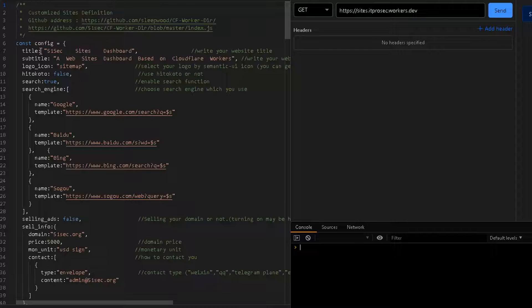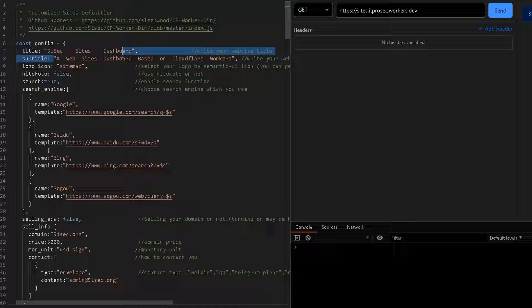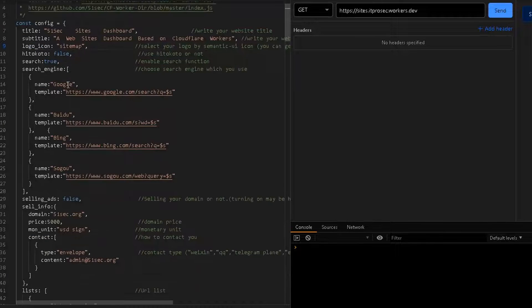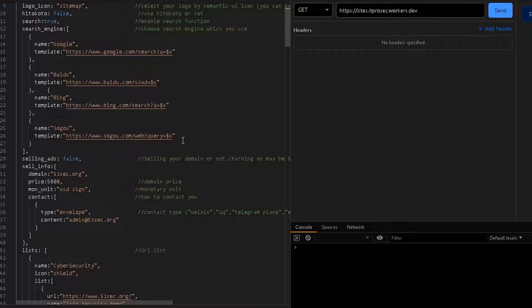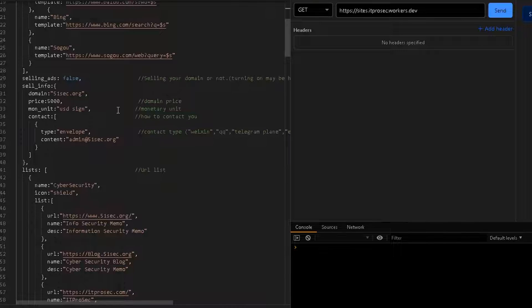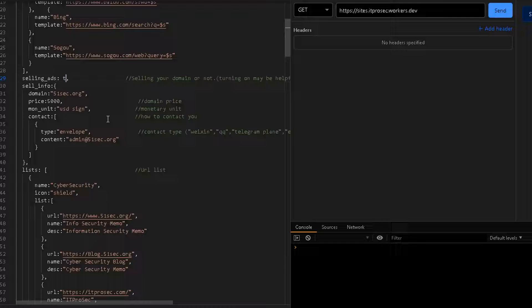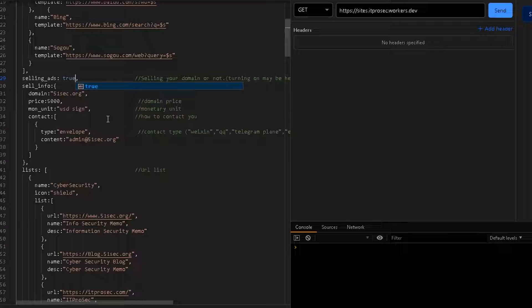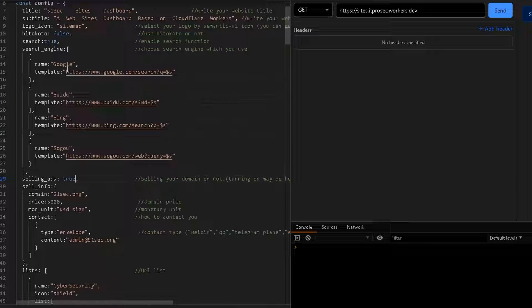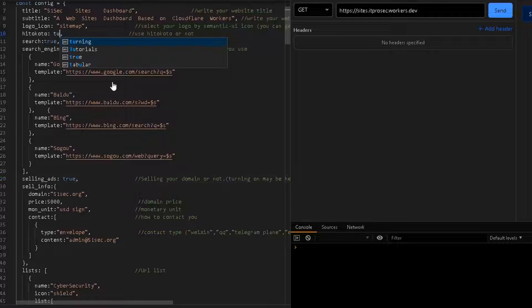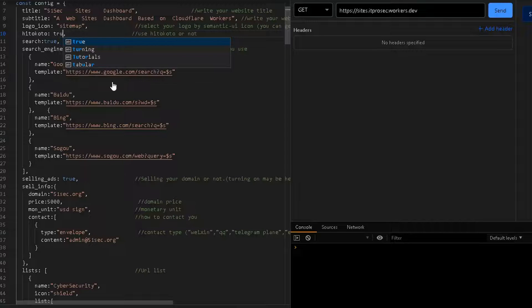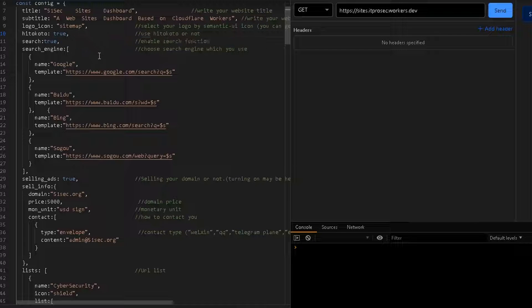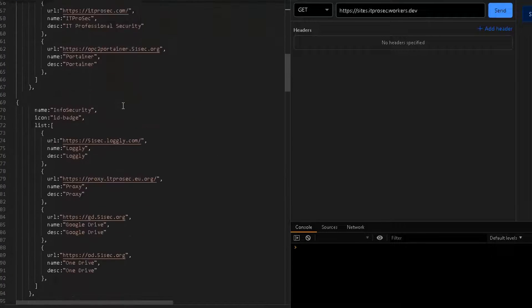So we're going to quickly go through the configurations. As you can see, you can change your title and subtitle and also icon. The search engine has been created. You can add your search engine. There's something called selling ads here. I turned it off. But let's try to turn it on and see how it looks like. It's also a Hitokoto section. We can create it as well. We can enable that. So we enable two sections in these configurations.